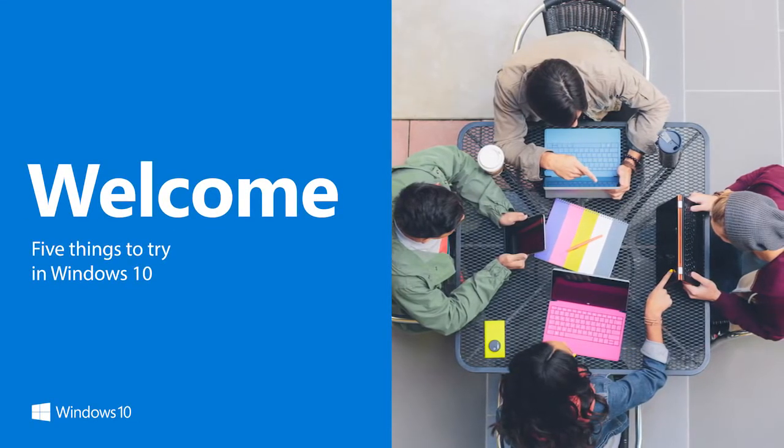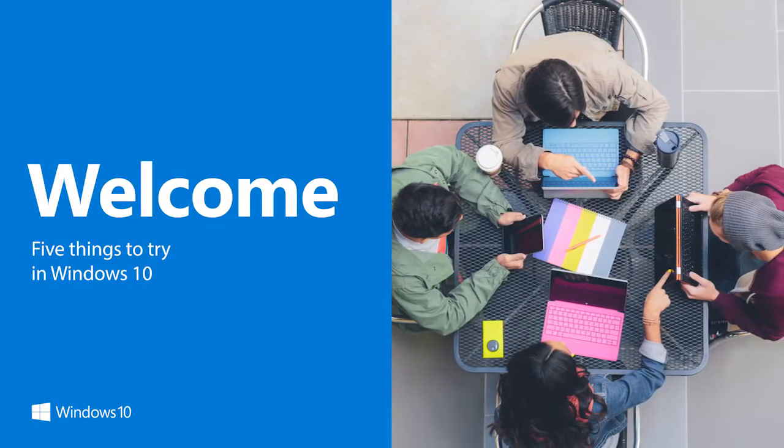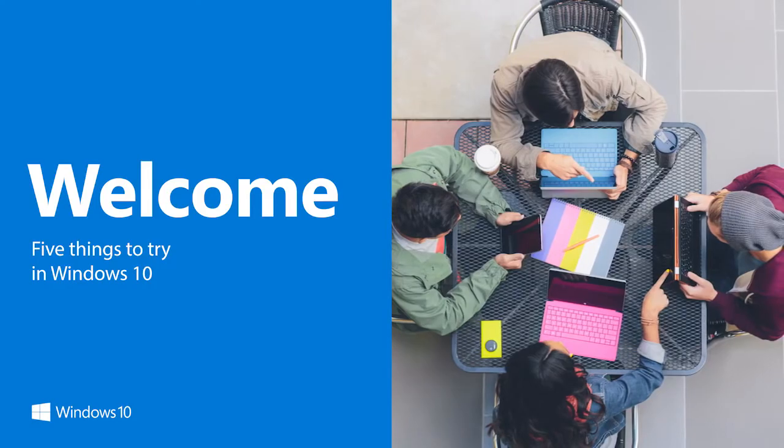Windows 10 combines the best of the new and the familiar. Here are five things to try right now.